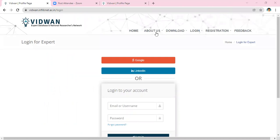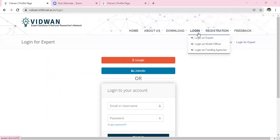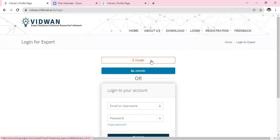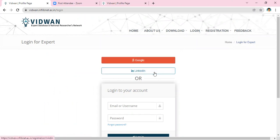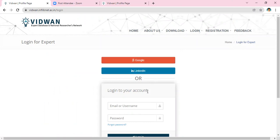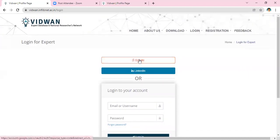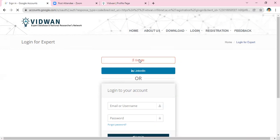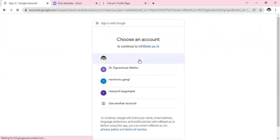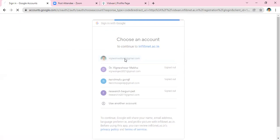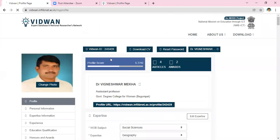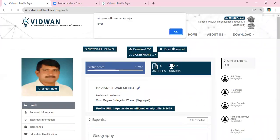Here we will find how to login as expert. You can login with Google, or you can login to your account using credentials. Let us try to login with Google — click login, then enter your Gmail ID.